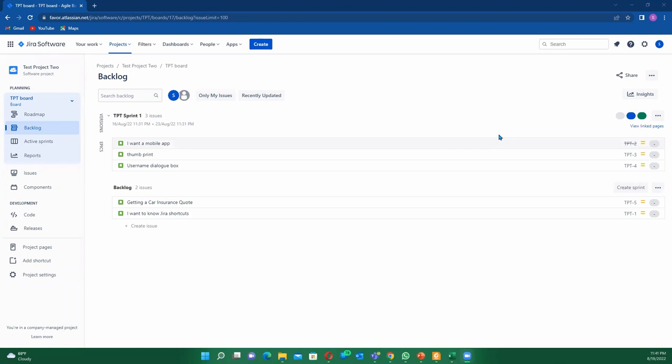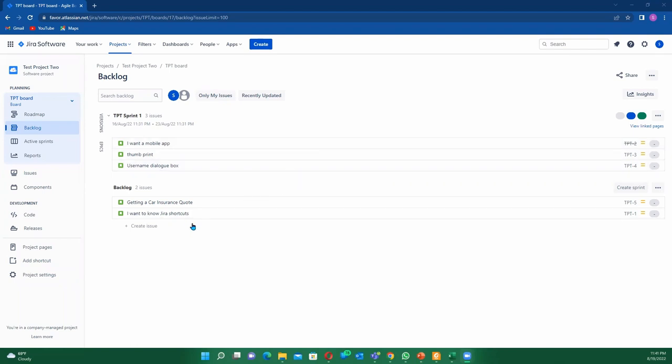Hello guys, once again welcome to my channel. In today's tutorial, I'll be showing you how to create a version which is equivalent to a release, and we're going to link it up to a story on a Jira board. So this is a Jira board and currently we are on our product backlog.